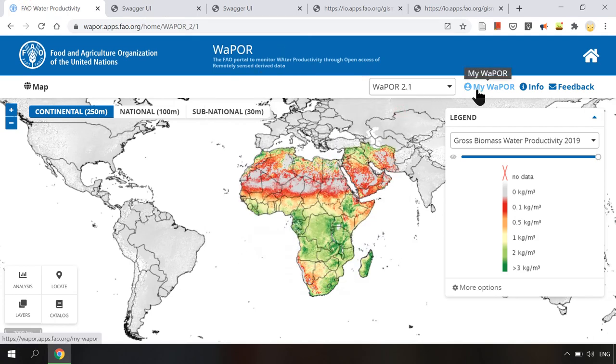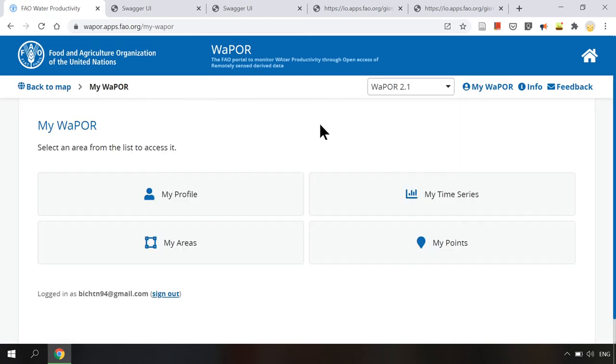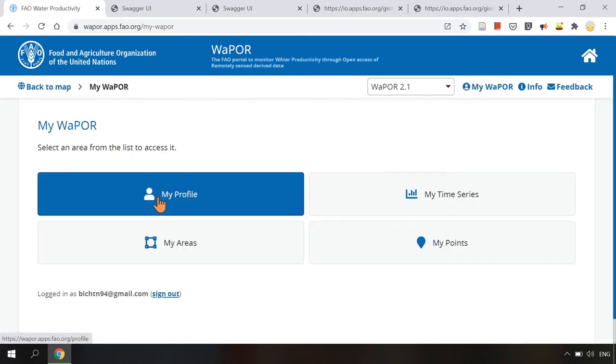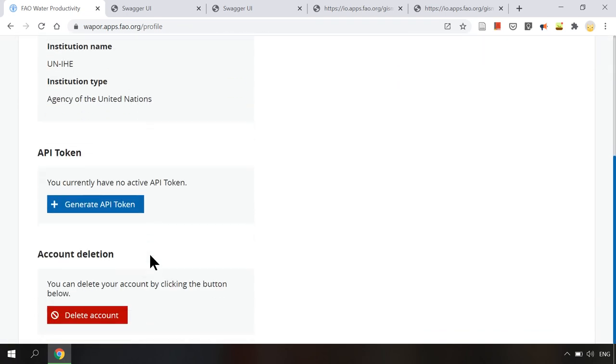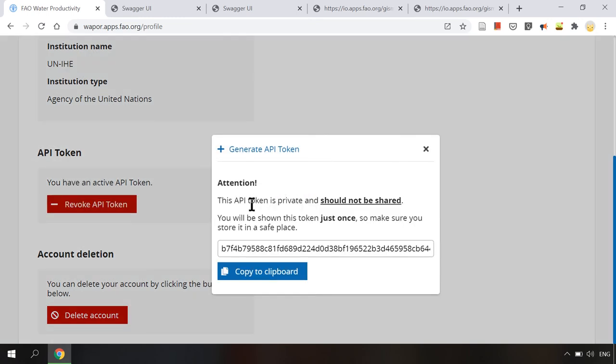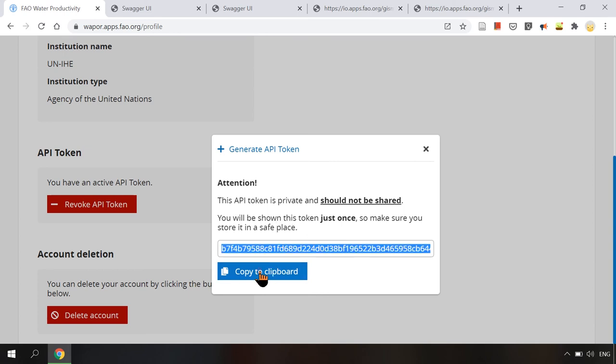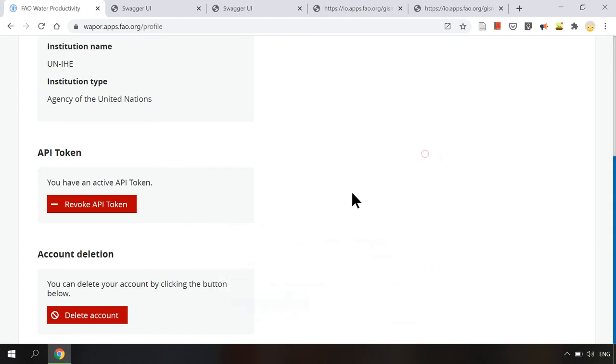So I will go to my Vapor and click on my profile. Here we find the button to generate API token. It is said that this API token is private and should not be shared. You will be shown this token just once. So I will copy it and save it in a safe place.